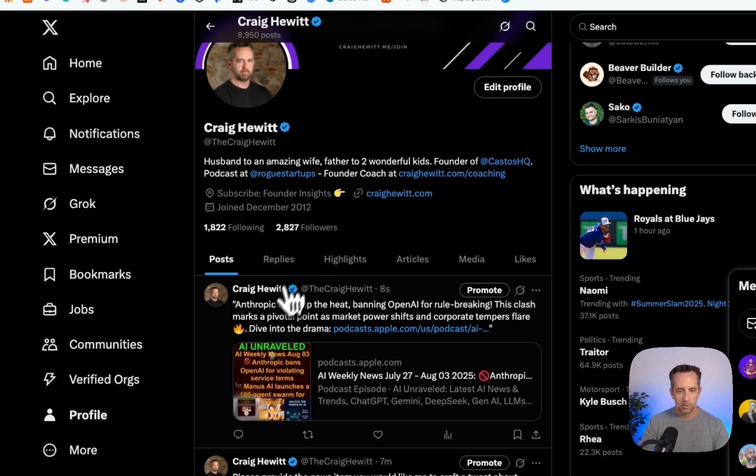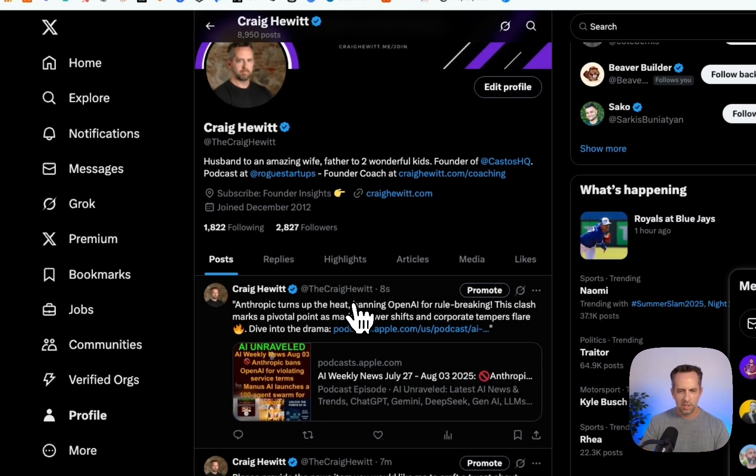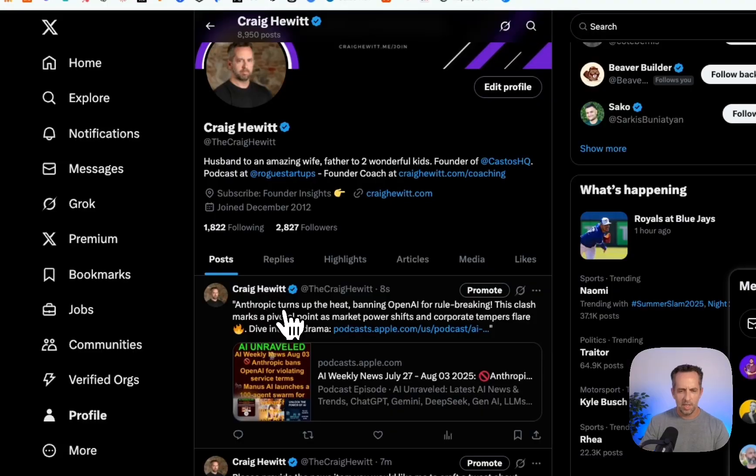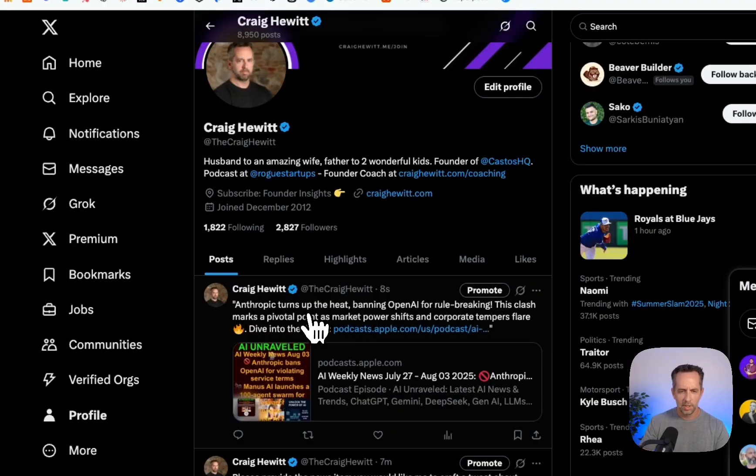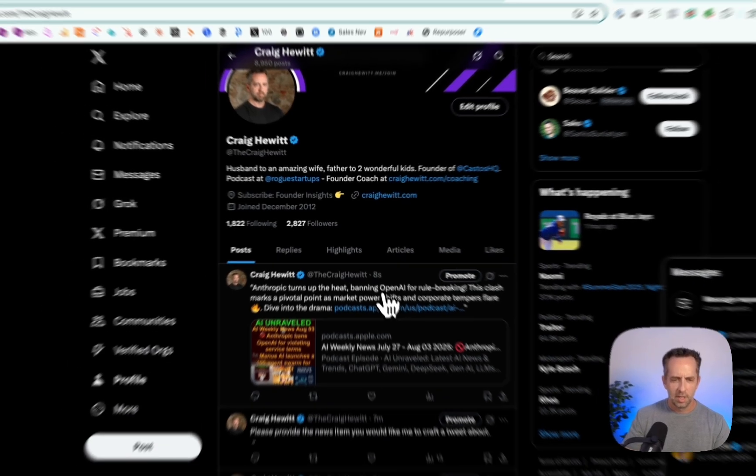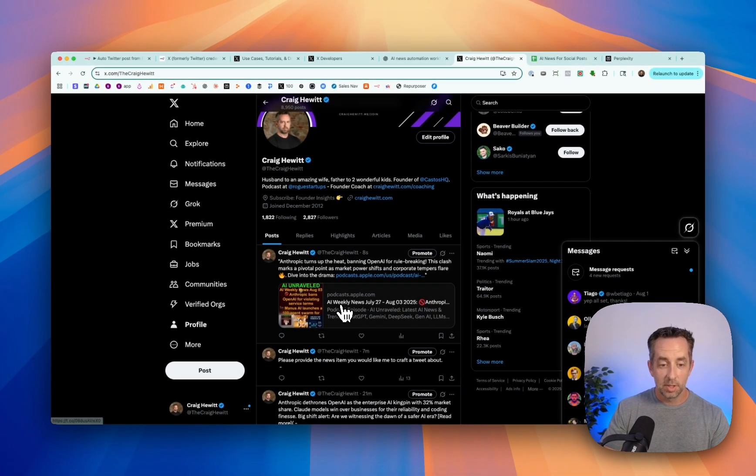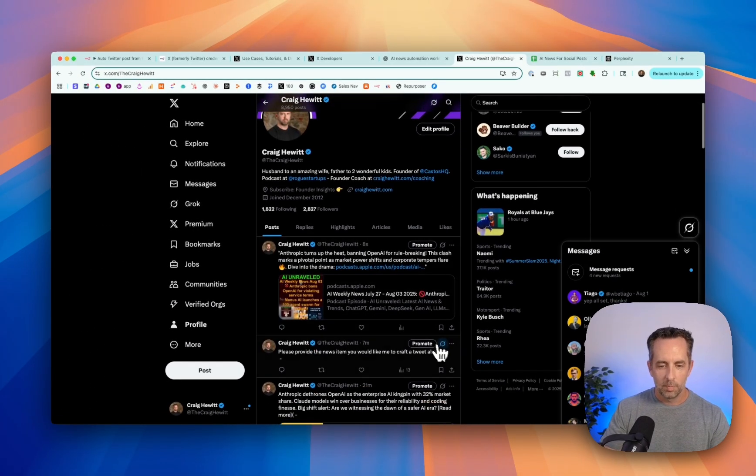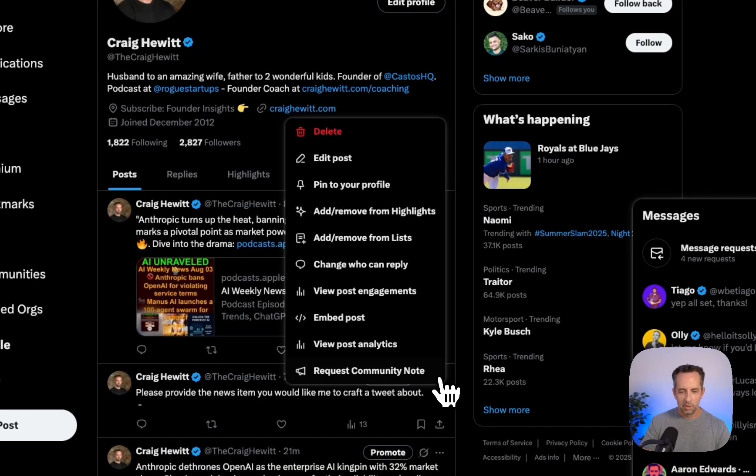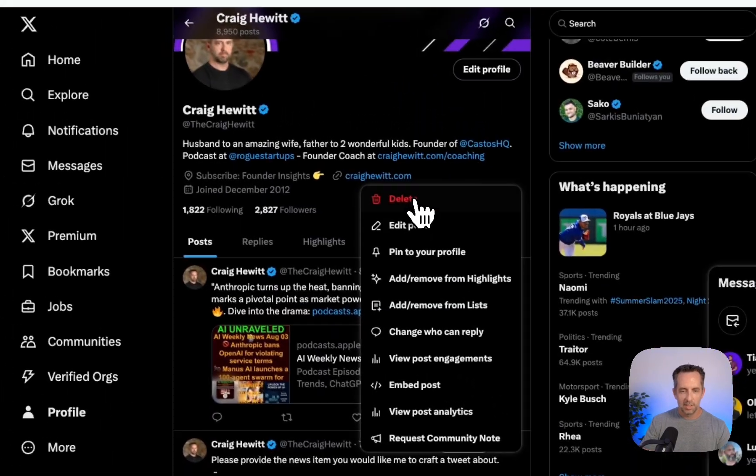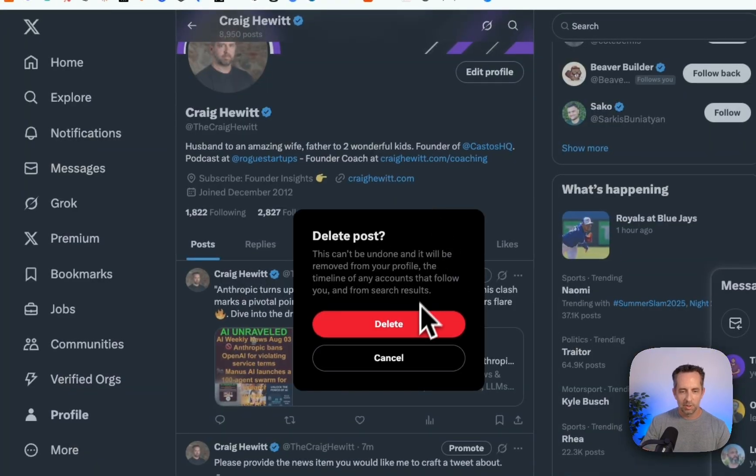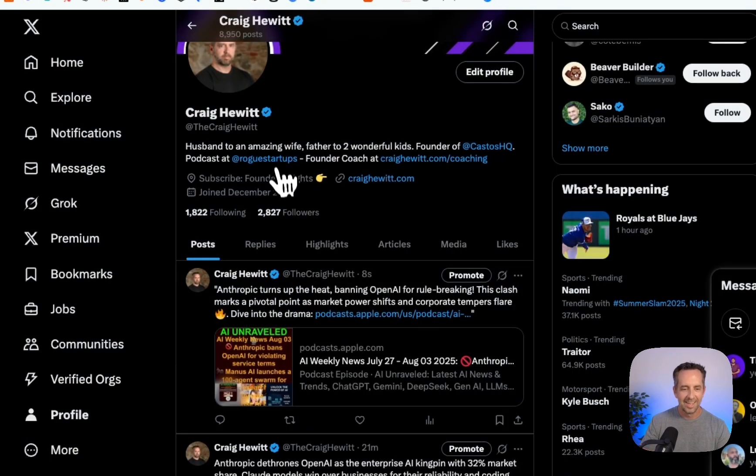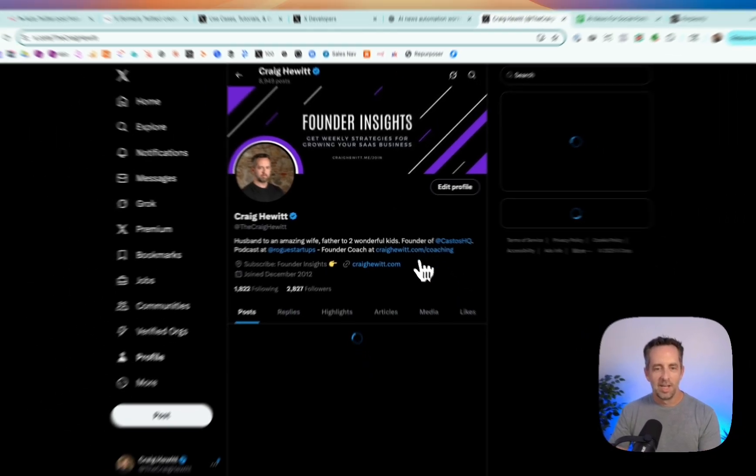Cool. So just now, Anthropic turns up the heat, banning OpenAI for rule breaking. This clash marks a pivotal point as market powers shift. And then I'm linking to the bit of AI news for the day. Cool. So you can see the one here that didn't work from before. So I'm going to delete that.